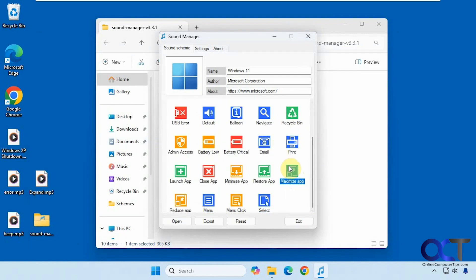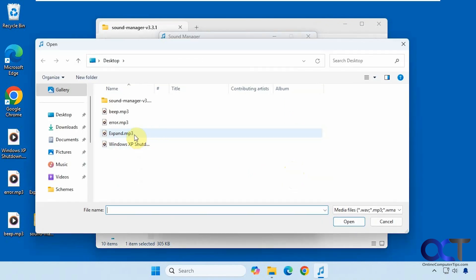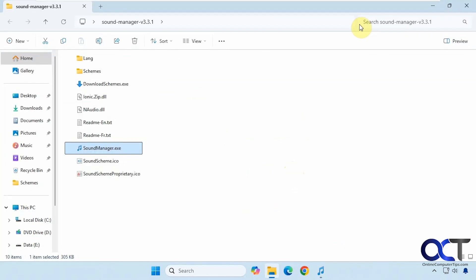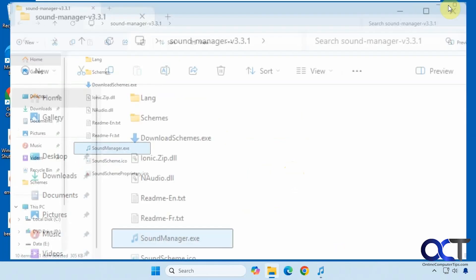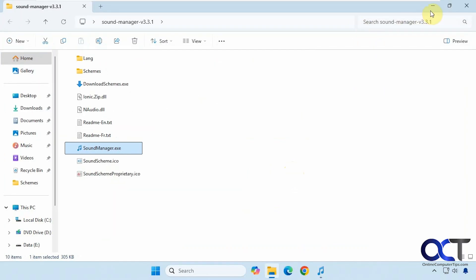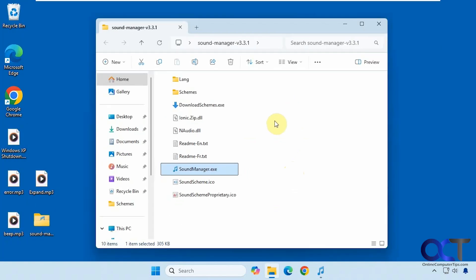And let's say I wanted to add something to maximize because there's nothing there. I could do the same thing or I could double click it. Let's click on expand. So now when I expand a window, there's my sound for it.